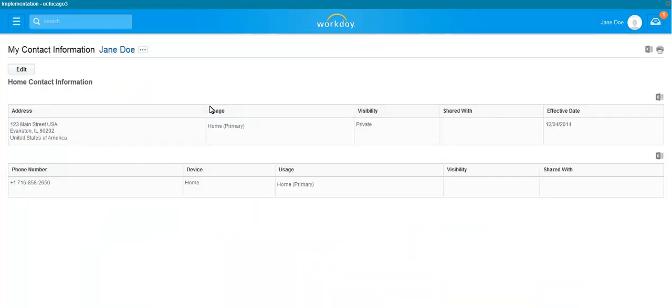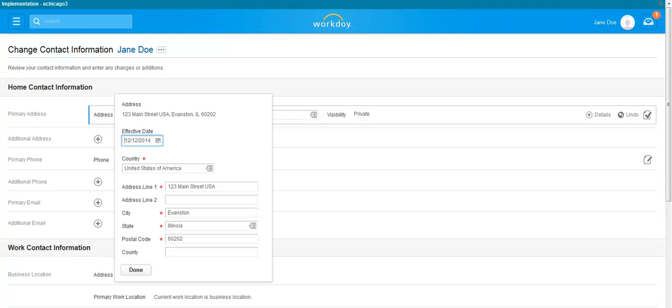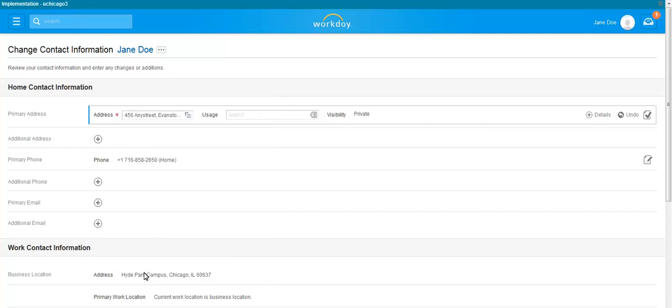Click on Edit to make changes to your address and phone number. Click the Edit icon to open the fields for editing. Enter the correct information and click Done. Click the checkmark icon to save your changes.